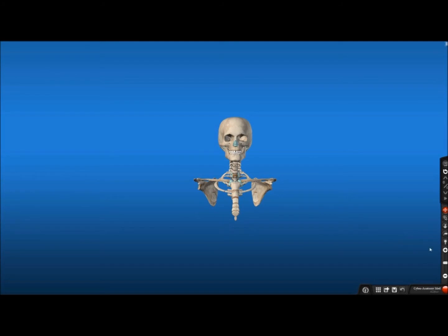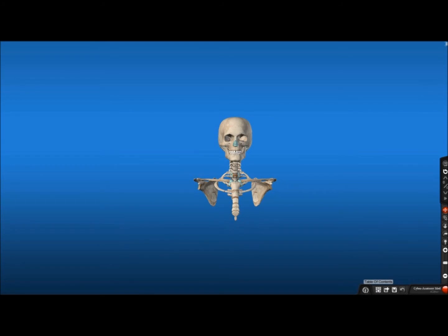For this tutorial, I chose the head region of the skeletal system. You can select the model you wish to work with from the Table of Contents menu by clicking the Grid icon at the bottom of the screen and selecting New Session.